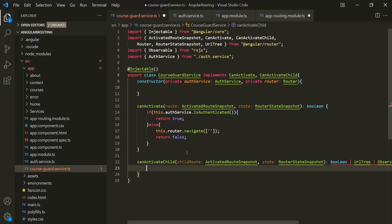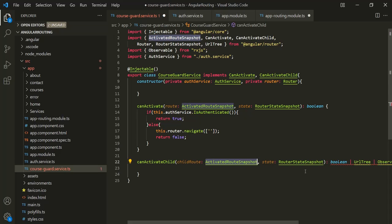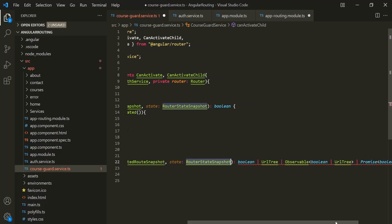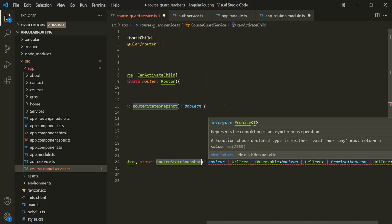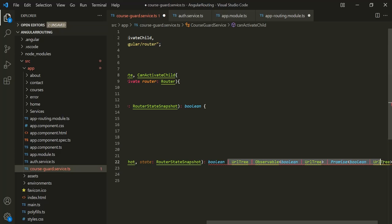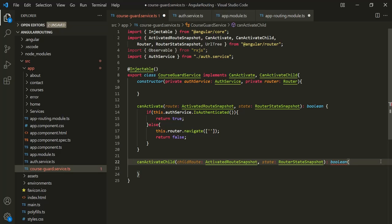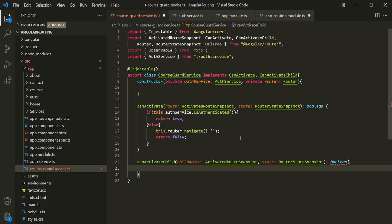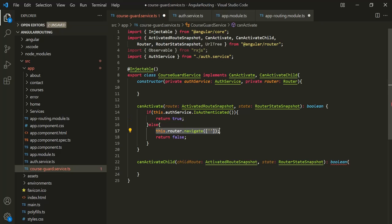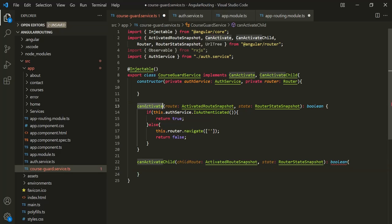The method name is canActivateChild. If you notice, the signature of this method is the same as the signature of the canActivate method. It also takes two parameters: the first parameter is of type ActivatedRouteSnapshot, and the second parameter is of type RouterStateSnapshot. It is also going to return either a boolean value, an Observable which emits a boolean, or a Promise which resolves to a boolean. From this method we simply want to return a boolean value, and inside it we want to write the same logic as in the canActivate method.